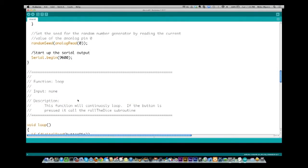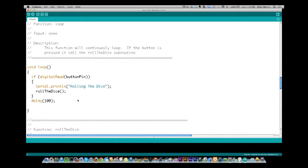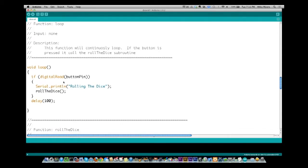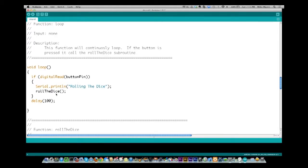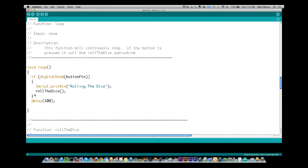The main loop is very short this week compared to last week. All it does is check if the button pin is pressed, and if it is, it prints to the serial port that it's rolling the dice and calls the routine 'roll the dice.' When it comes back from that routine, it delays for one-tenth of a second so it's not eating all the CPU while the button isn't pushed.